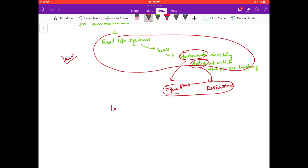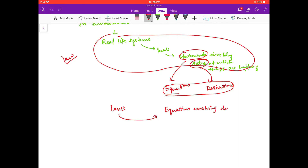So these laws, when converted into mathematics, give us equations involving derivatives, and these equations are called differential equations.